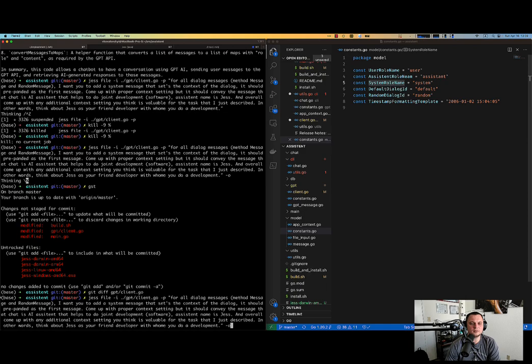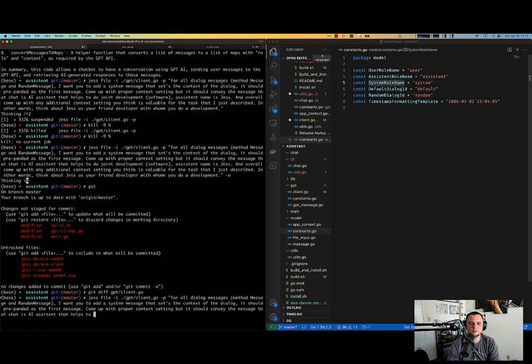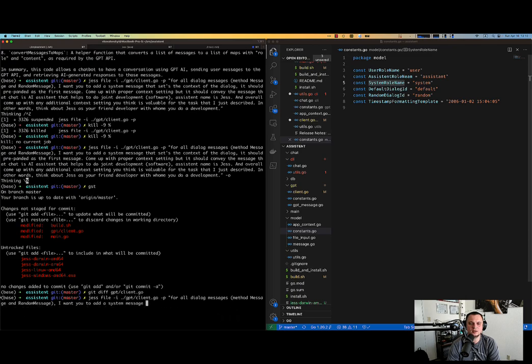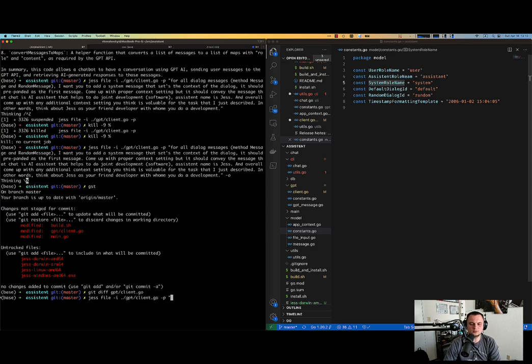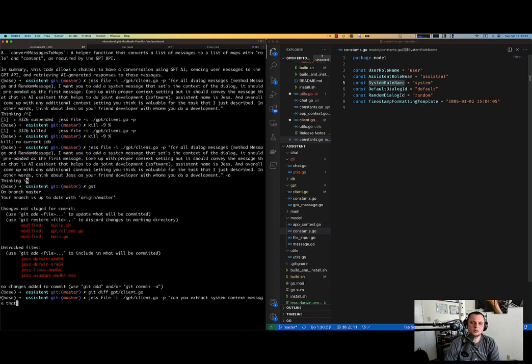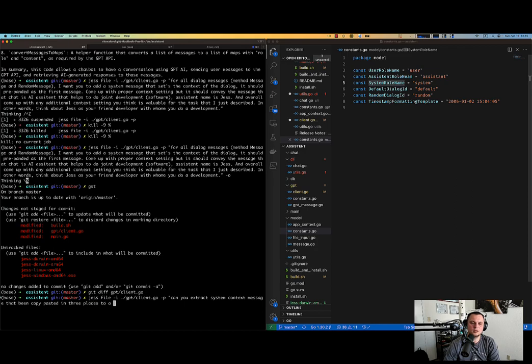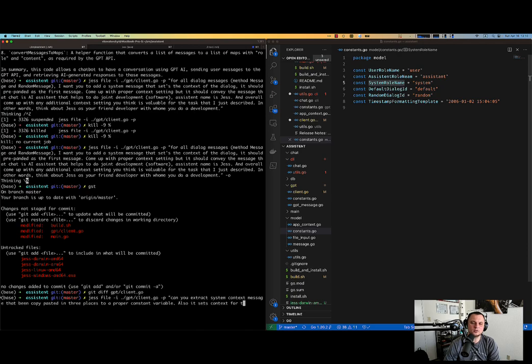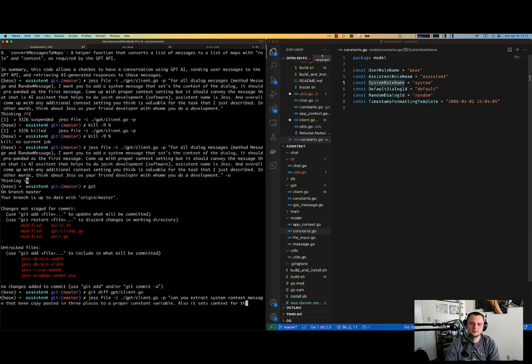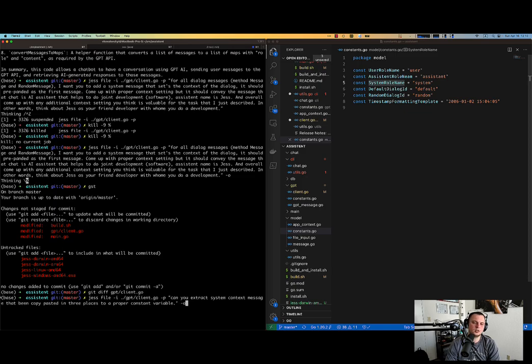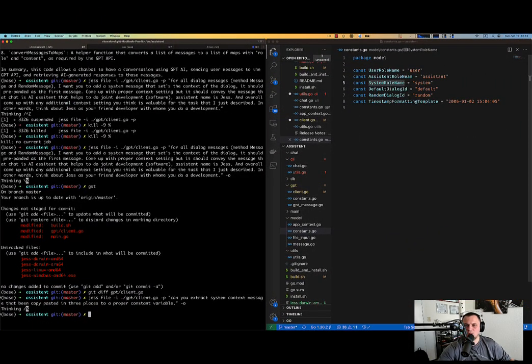And after that we can move to the next task, final task for the day, playing with versioning. Okay. So, let me ask how to. Can you extract system context message that's being copy-pasted in three places to proper constant variable. Also it sets context for the user. Actually, now I will fix myself. Let her just do the development job. I can do the rest.